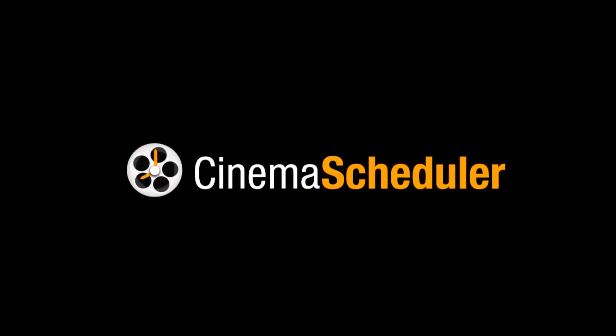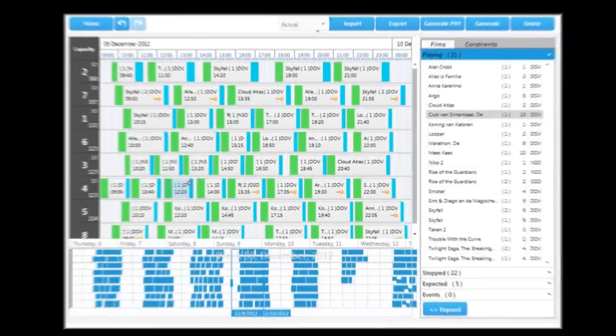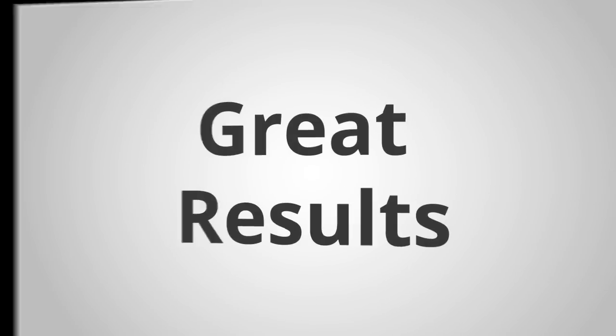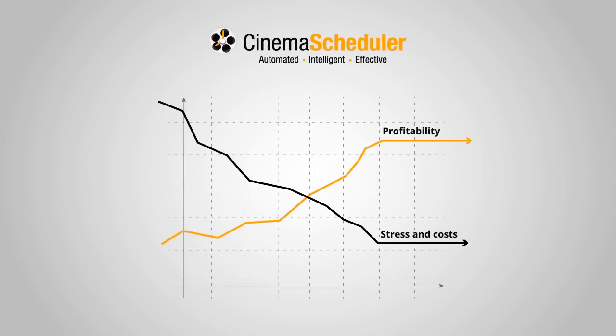Cinema Scheduler is the perfect solution for the automatic creation of film schedules. Fast, effective and with great results, it will minimize stress and costs and maximize profitability for each of your cinemas.